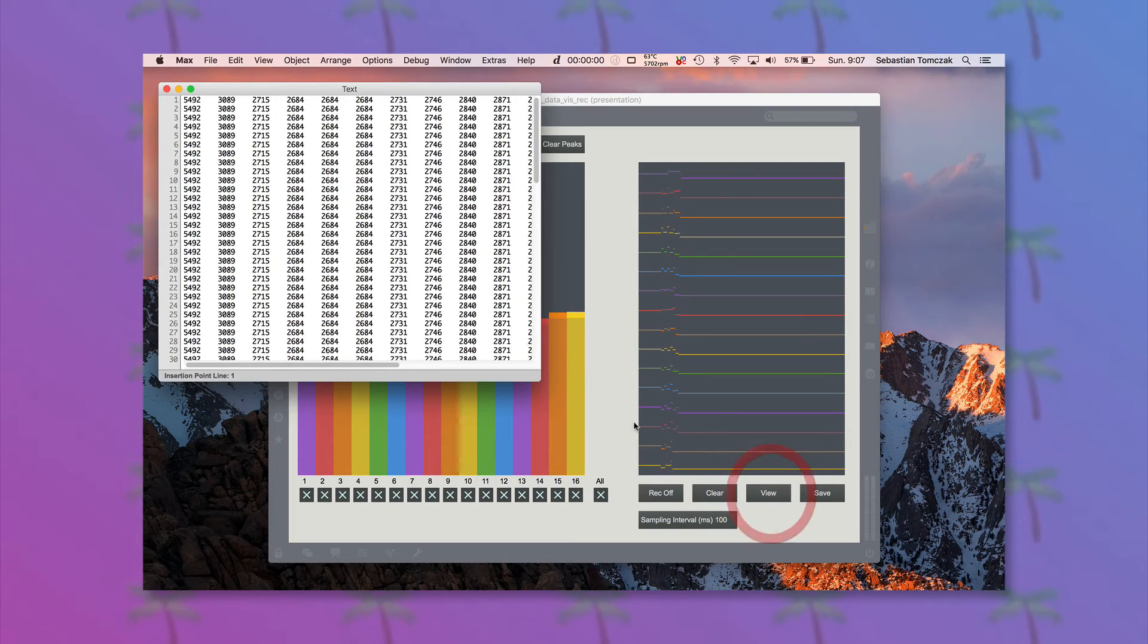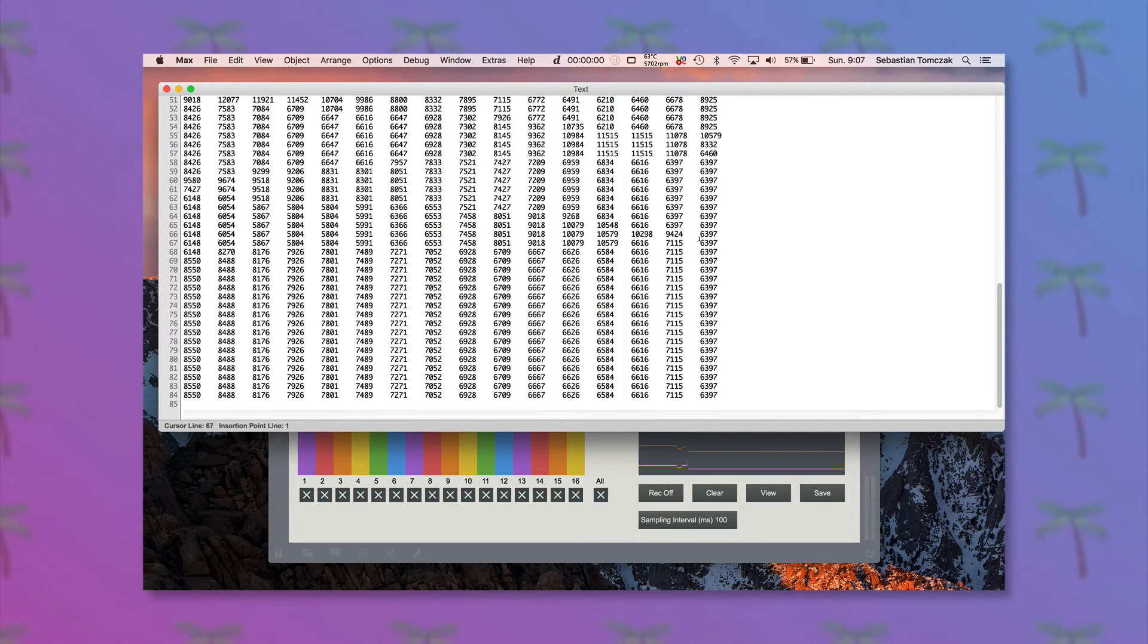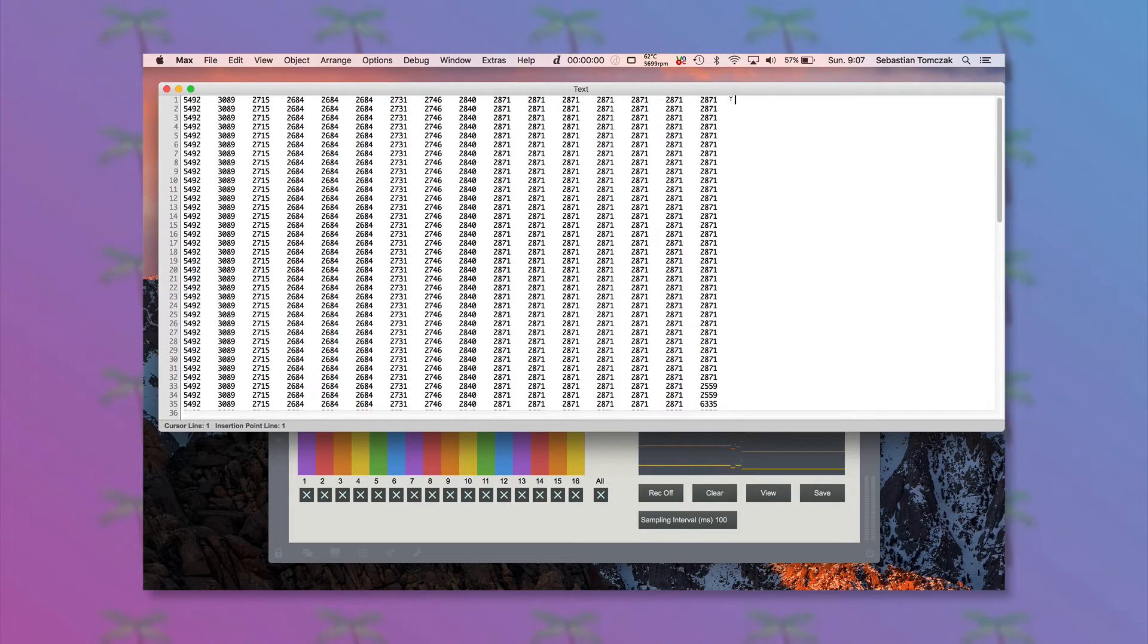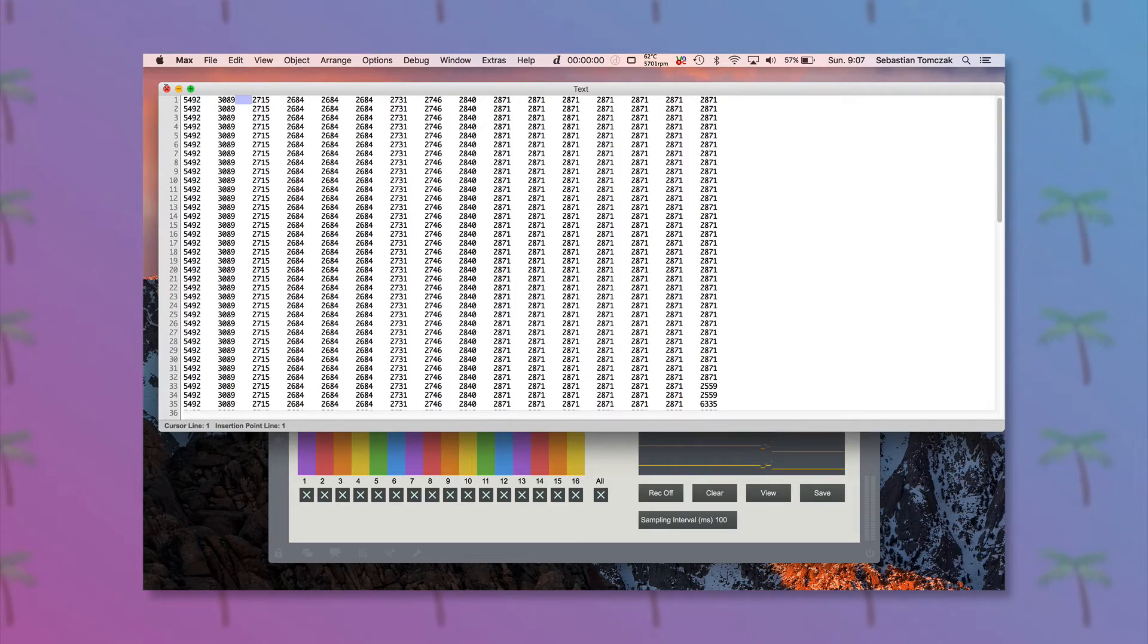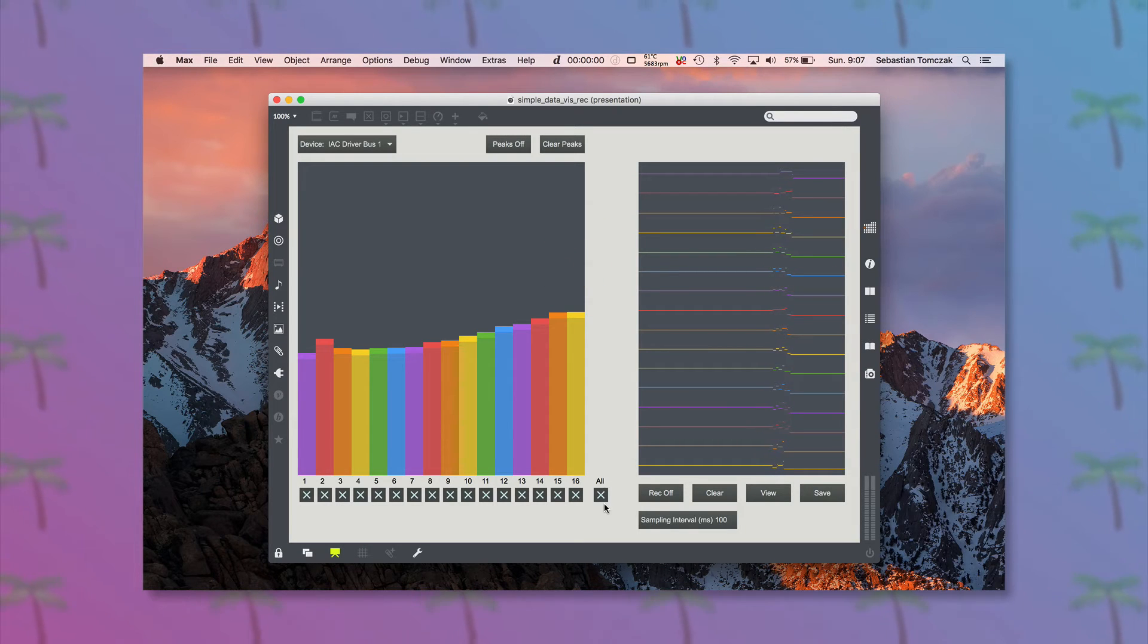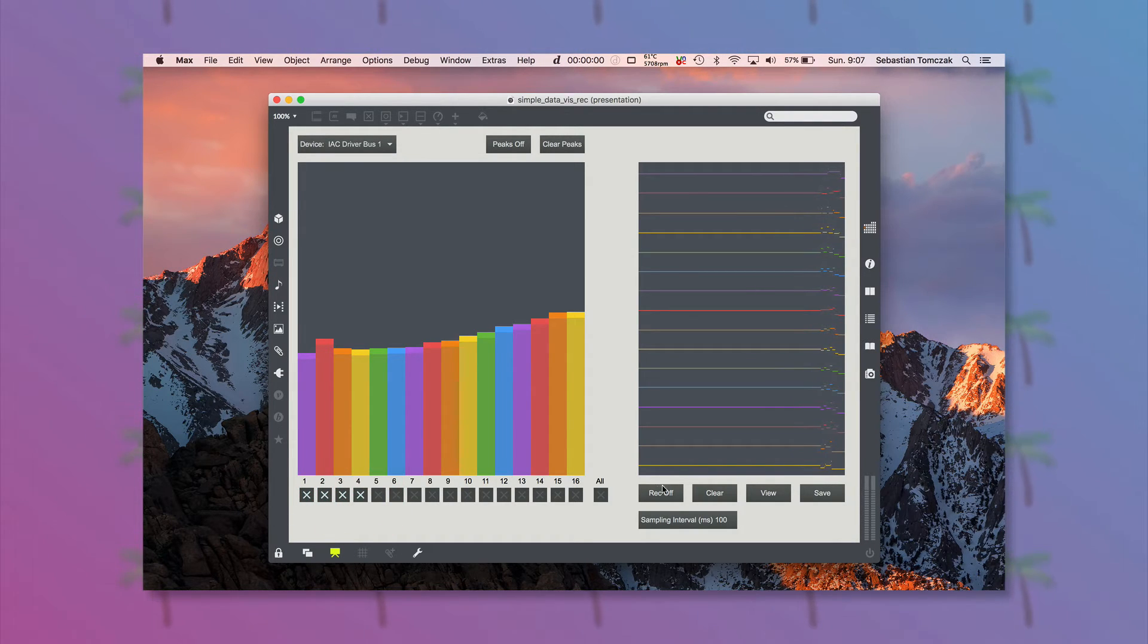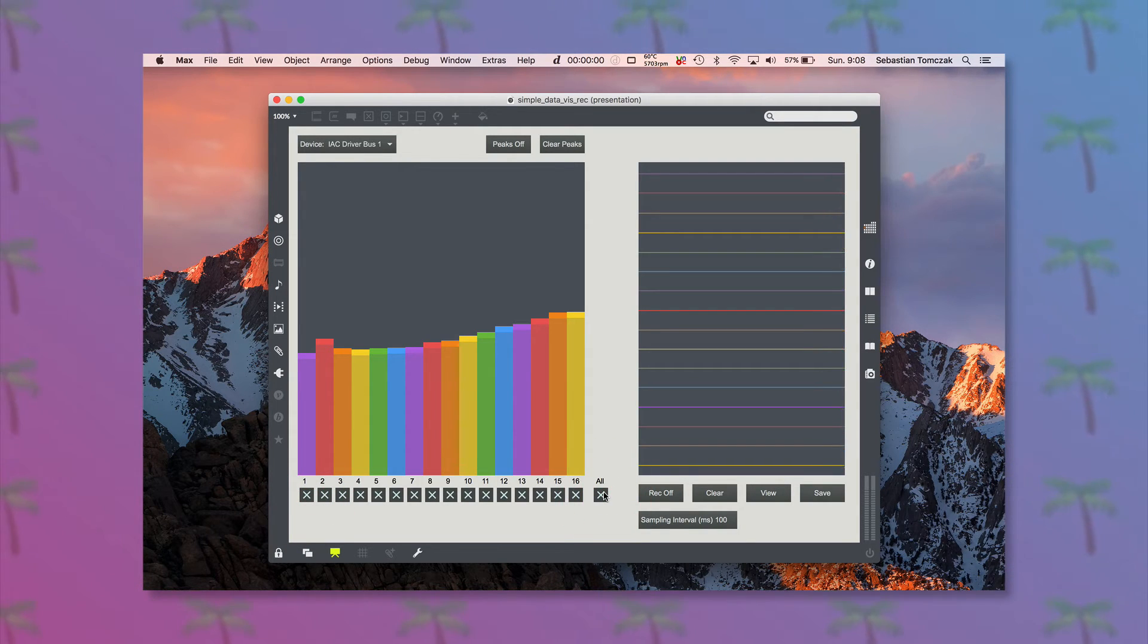Then we can see that as a text file, so pretty much each row is one sample point across all 16 channels, then each channel is separated by a tab. And we can also record just, let's say, the first four channels if we wanted to, or just the first channel, or whatever.